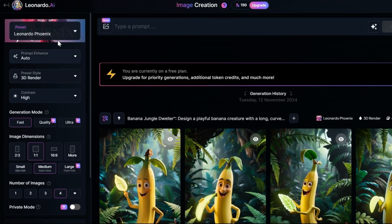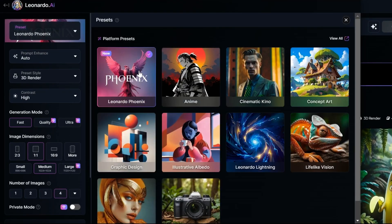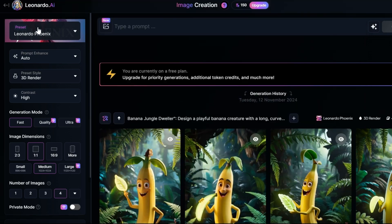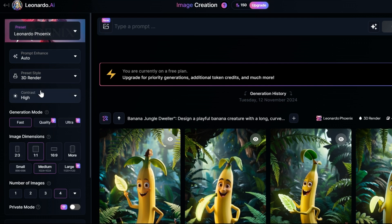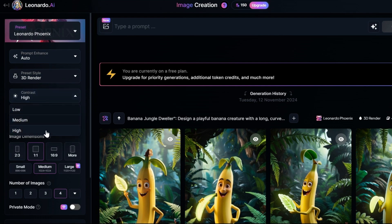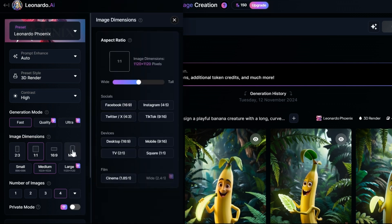Match your settings to mine. In the preset section, choose the Leonardo Fenix option. Under prompt enhance, pick the auto option. For preset style, choose the 3D render option. In the contrast setting, set it to high. Click on more option, then select the TikTok option.